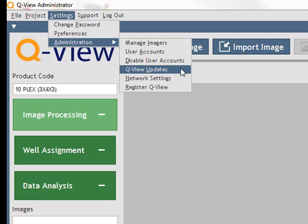QView updates allows you to set both software and product definition update preferences. Both the software and product updates can be updated automatically by selecting the option in Settings, Administration, QView updates.